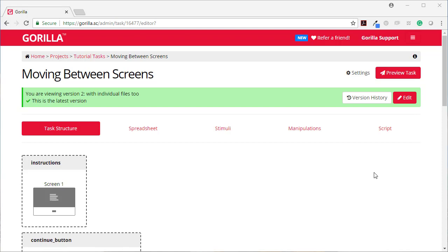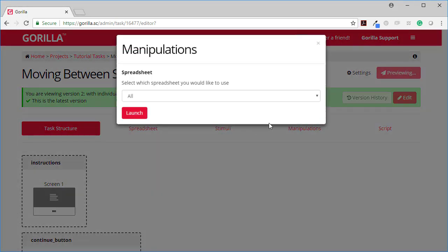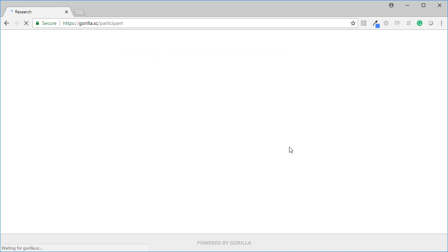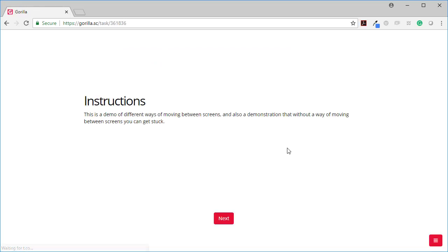This is a demo of the different ways of moving between screens in Gorilla. Let's preview this task that I've set up and then we'll look at the details. This is a demo of different ways of moving between screens and also a demonstration that without a way of moving between screens you can get stuck.